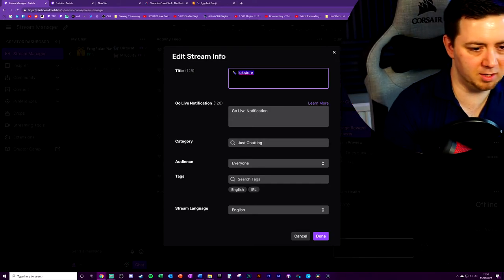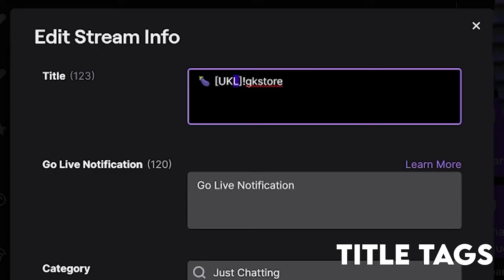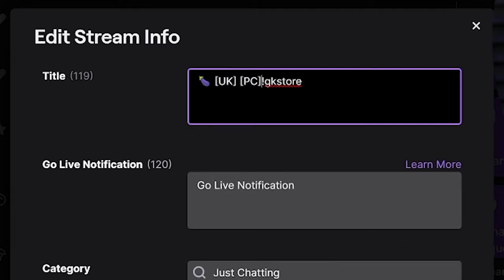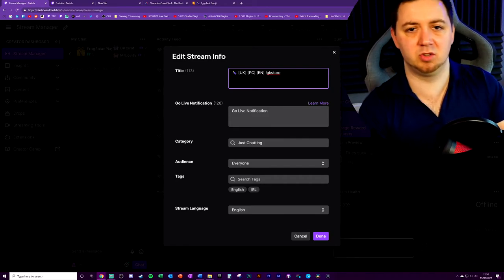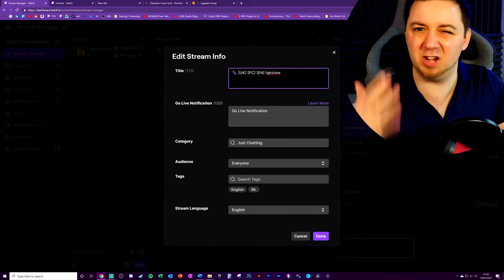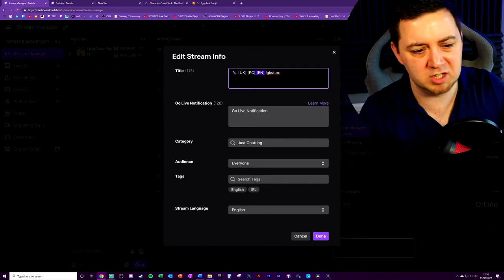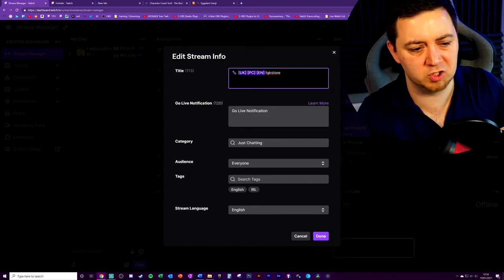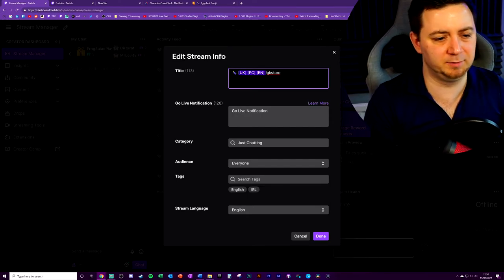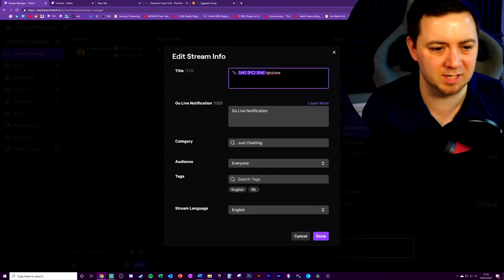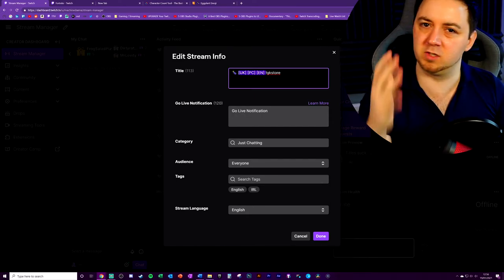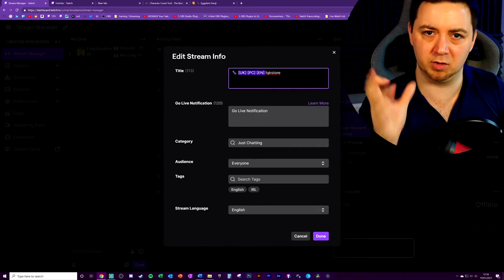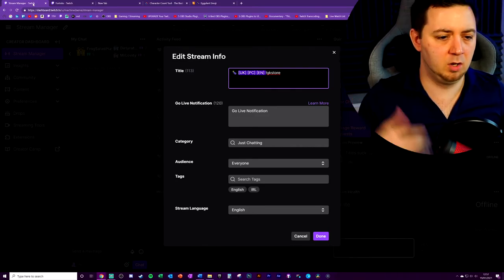You may want to consider putting things like UK, PC, or EN in the title. Those types of things. They are useful to do, but I wouldn't waste too much of your space. Here we've used probably 15 characters, 10, 15 characters. That's a lot of space to use for that first 41 characters.